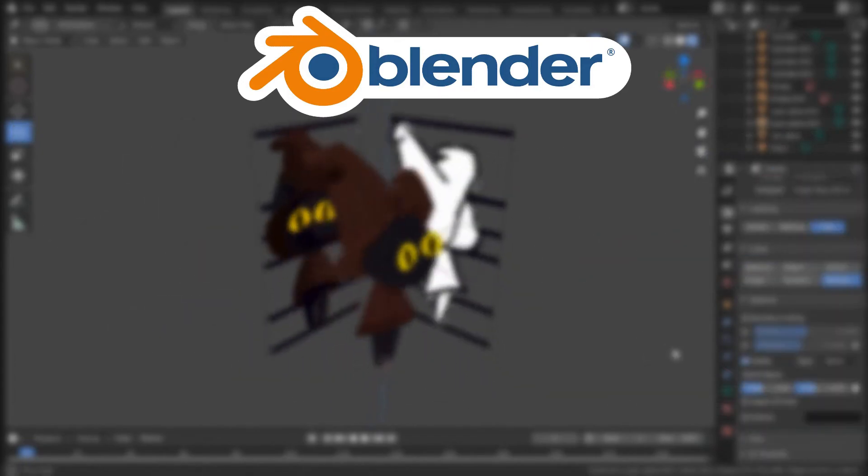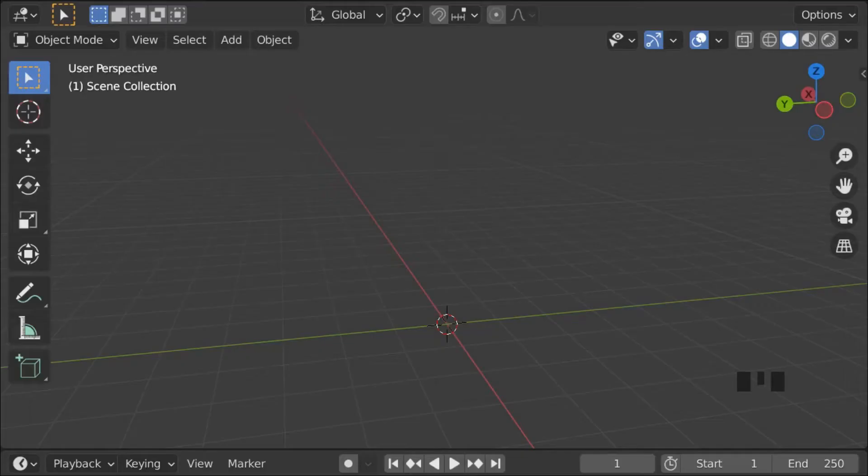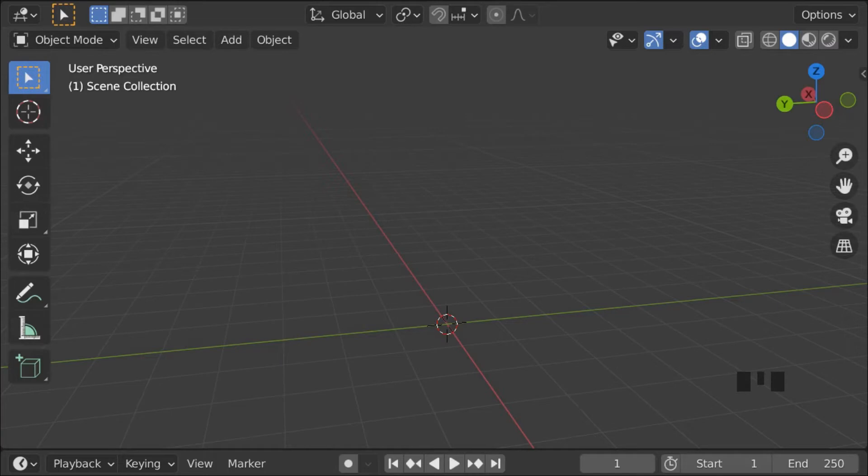With that out of the way, let's begin. Okay now, intro done, we're now gonna get into the actual tutorial. So this is the first episode on a series of videos aimed at making learning the very basics of Blender as simple as possible.